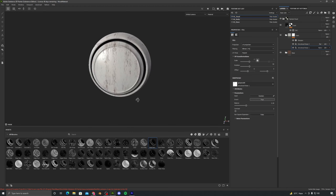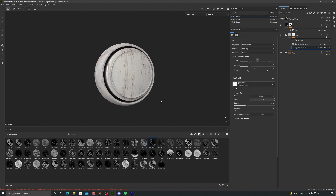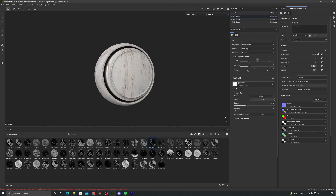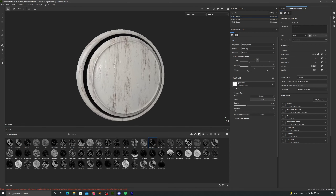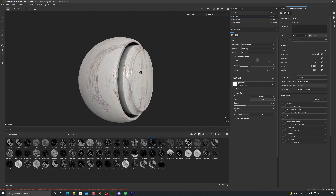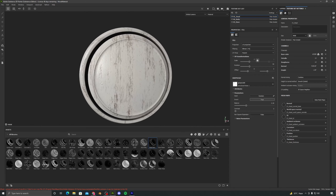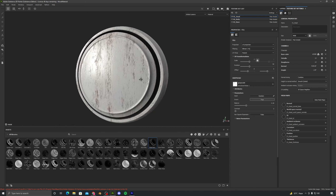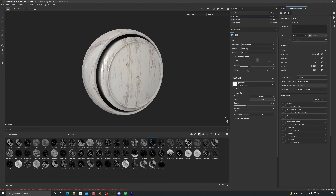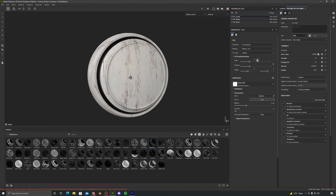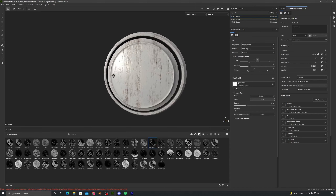One more thing — if you go to Texture Set Settings you can increase the size from 2048 to 4096. This increases the detail and you can see everything is much sharper and more realistic because the texture size increased from 2048 to 4096.